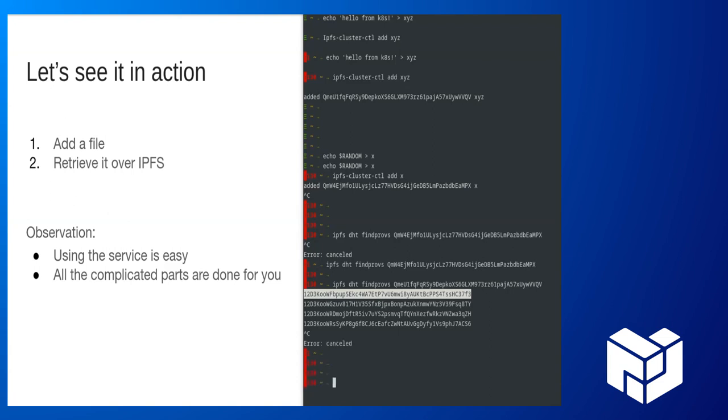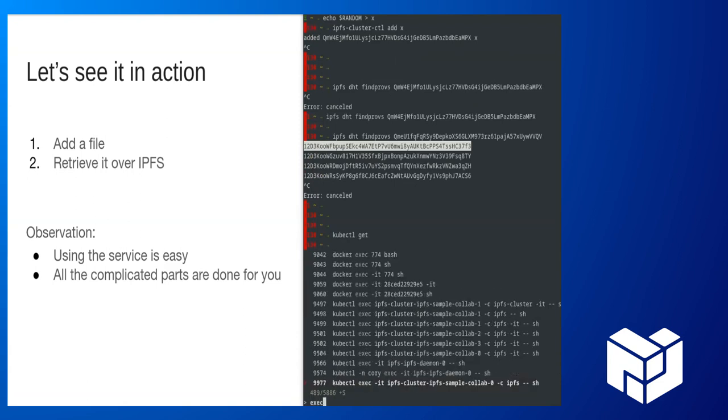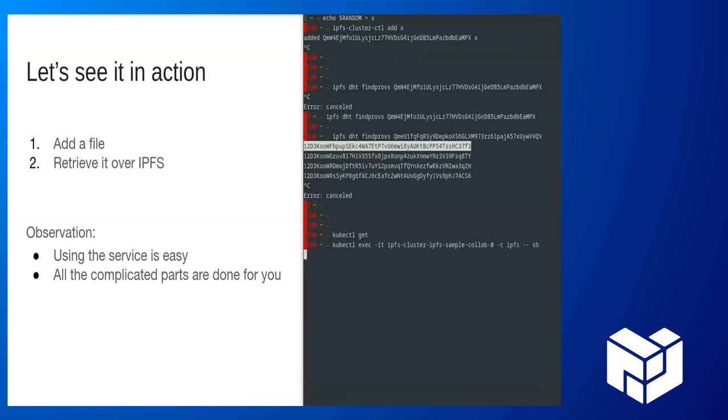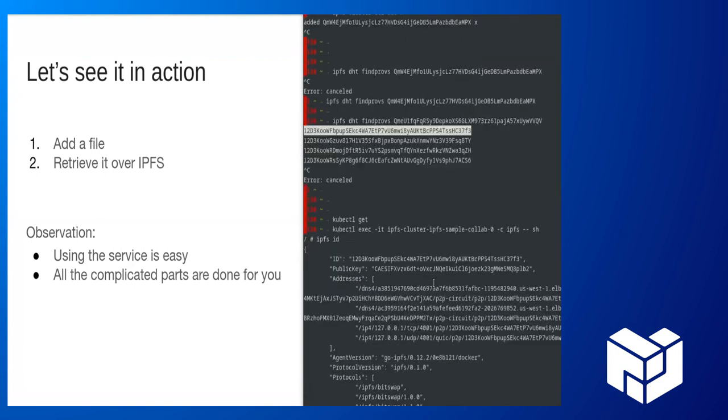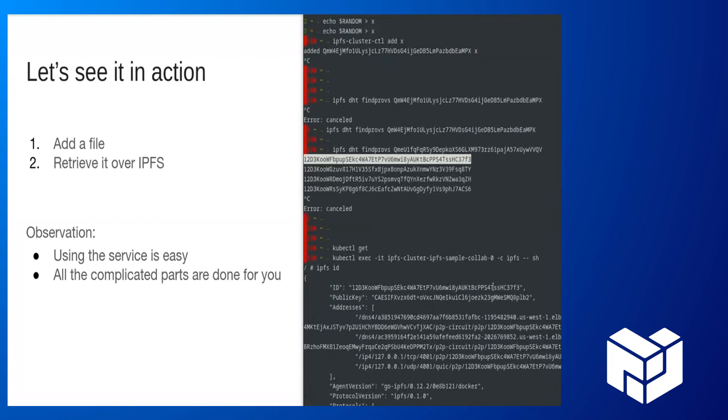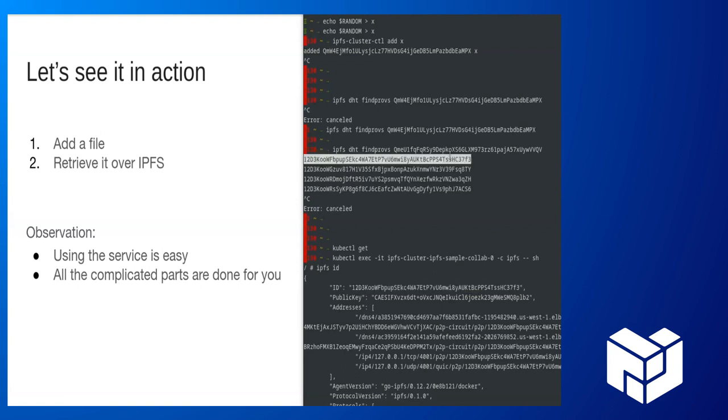And indeed, if we were to exec into one of these, there we go. IPFS ID. What's my ID? This is this F3. It looks like that's this one right here. So we are indeed storing these files on the cluster that we created and fetching them.